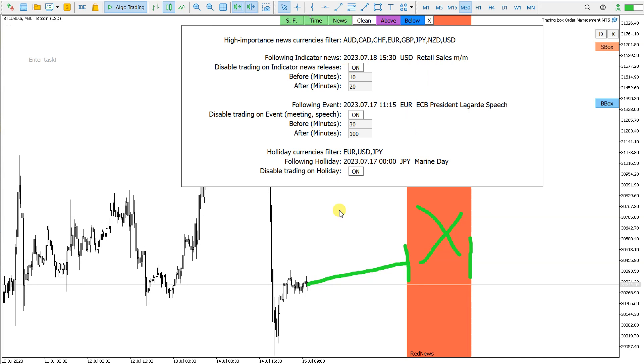If there will be candles inside this, then this news filter will become red and this will signal that positions will not open in this time from start to finish.